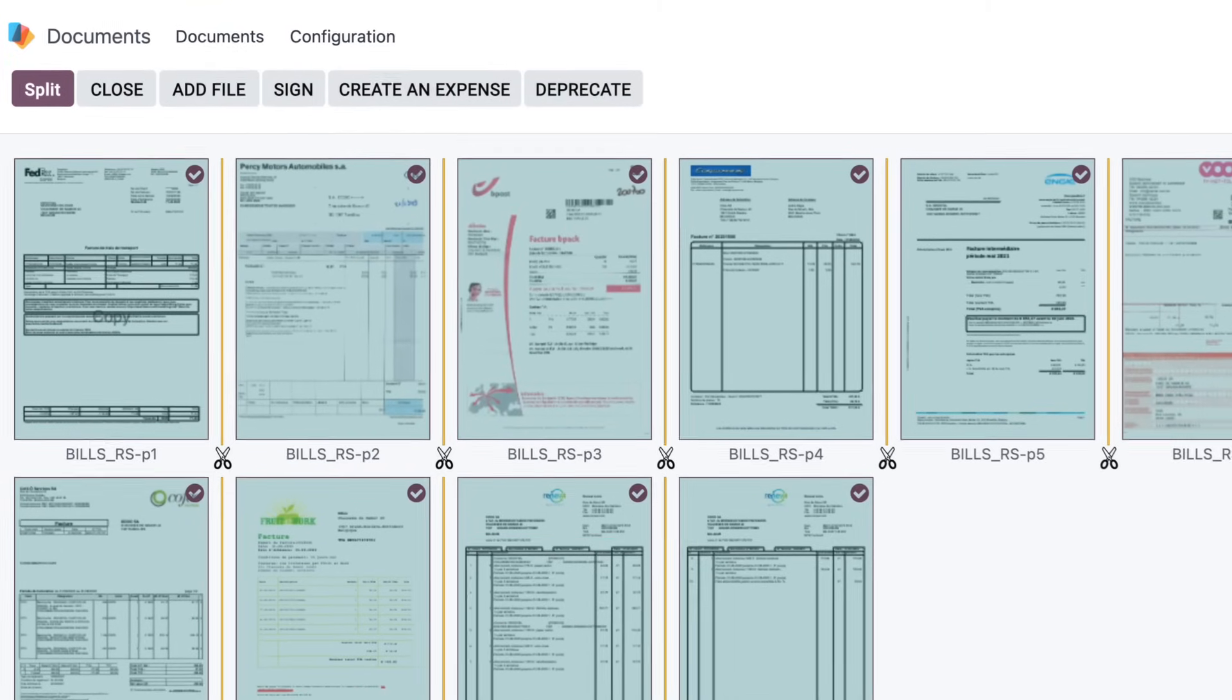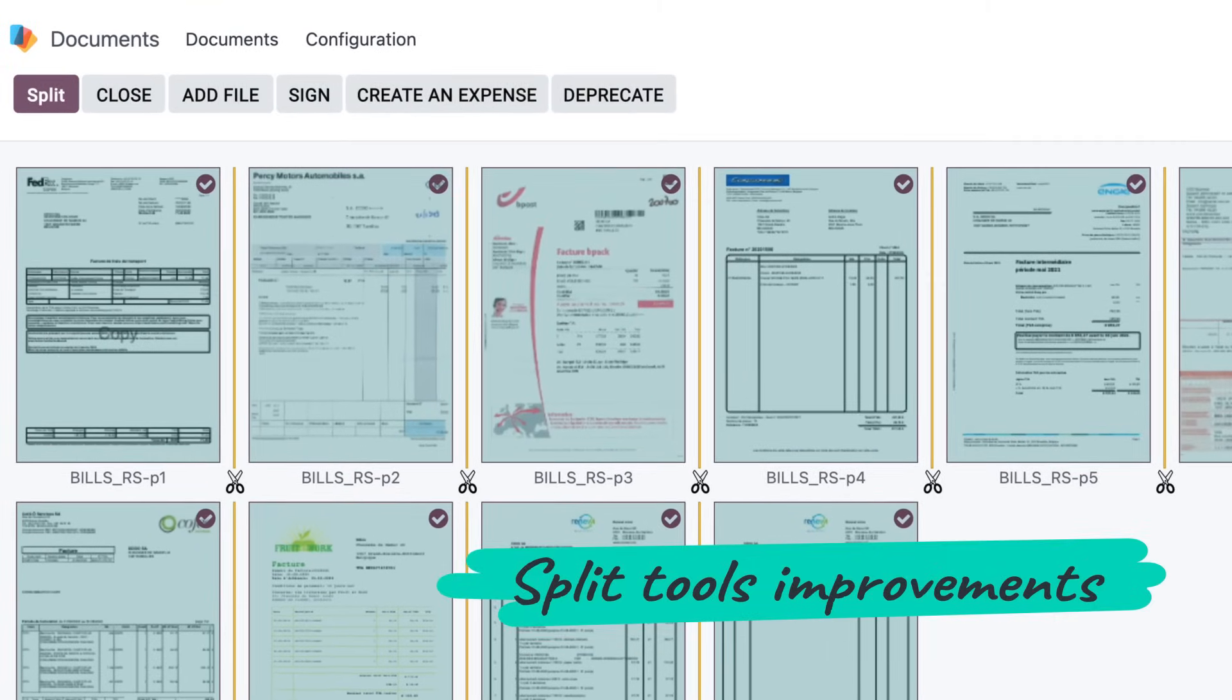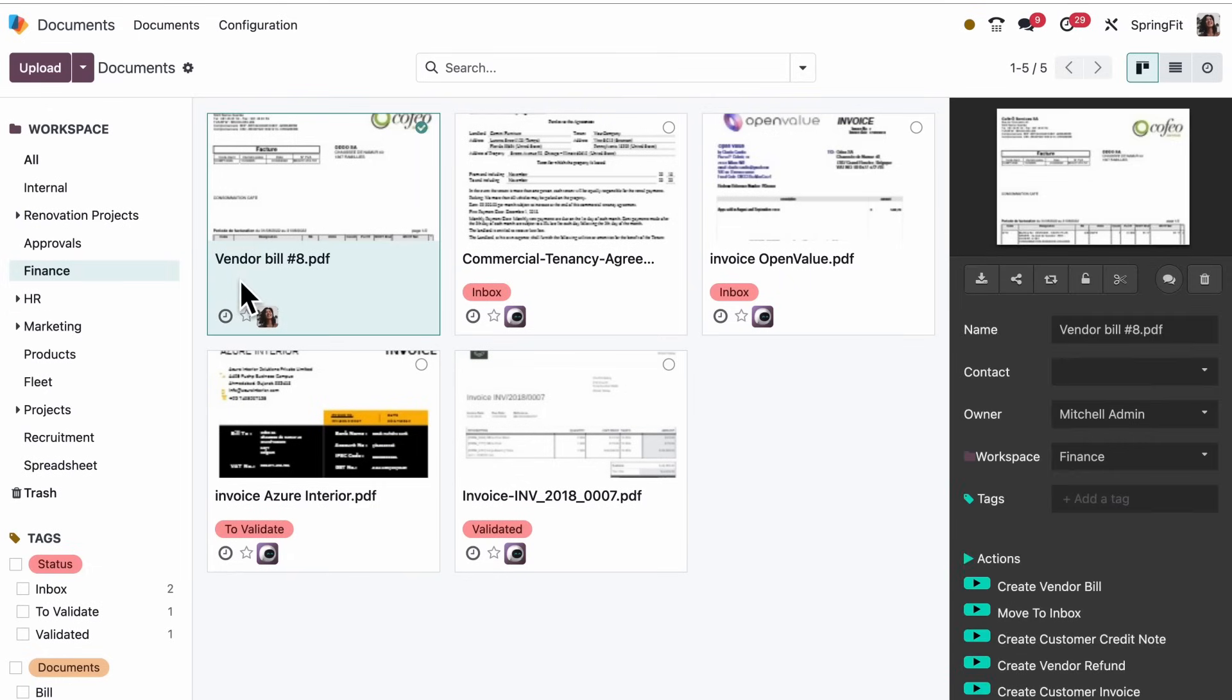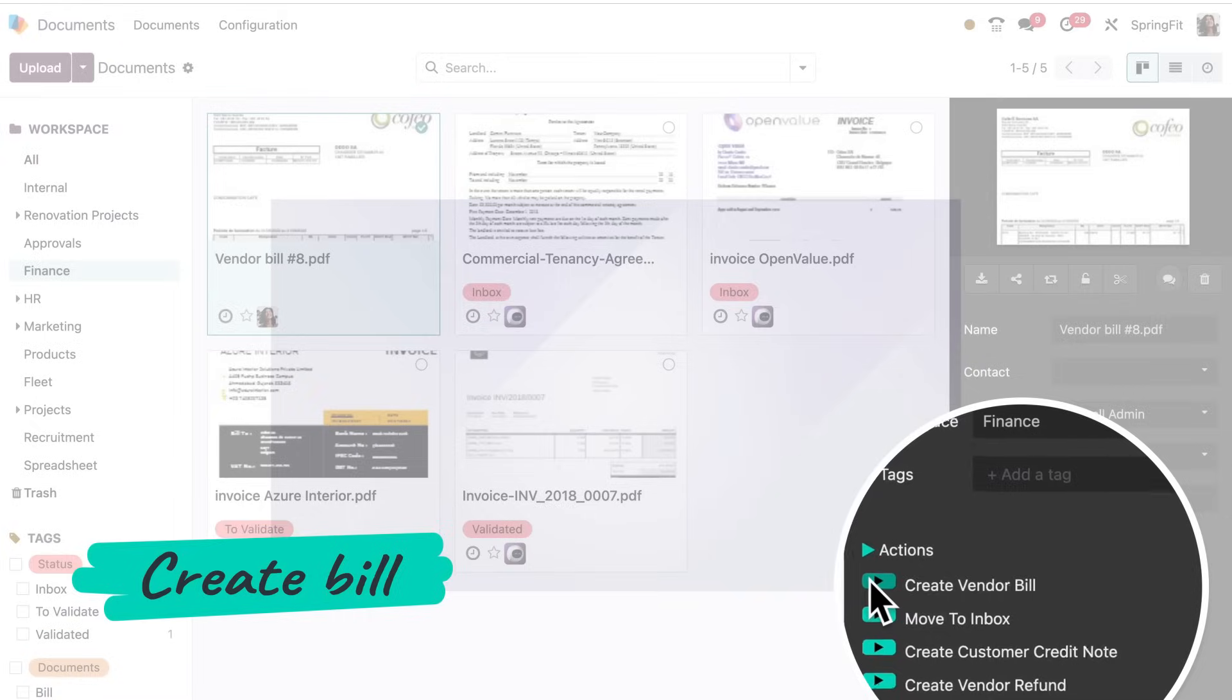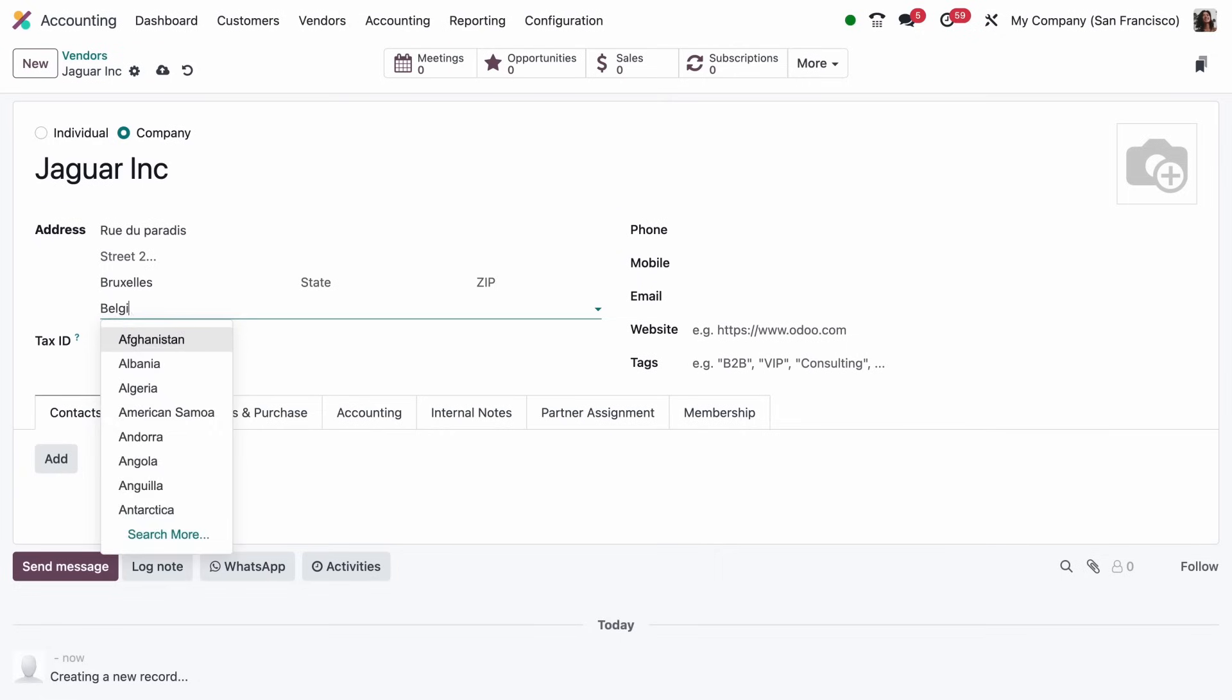Since we got so many of them, I use the split tool a lot. Here we go. And it's done. I will capture bills directly. Here, let me add this vendor.